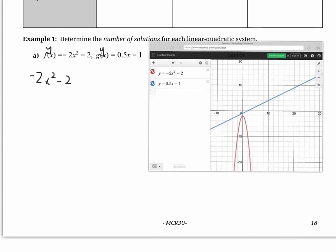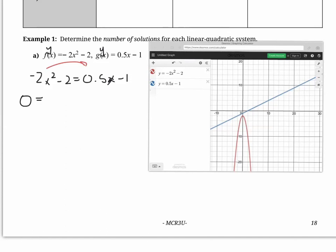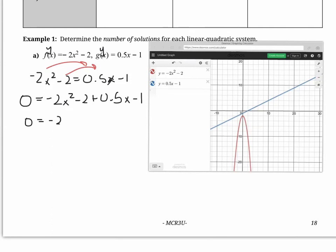So if we set these equal to each other: negative 2x squared minus 2 equals 0.5x minus 1. We just have to ask ourselves what tool we can use to solve this. We can use the quadratic formula, or we could try factoring. I see a decimal, so I'm not going to try factoring. I'll bring everything to one side: 0 equals negative 2x squared plus 0.5x, and then negative 2 minus 1 gives minus 3.